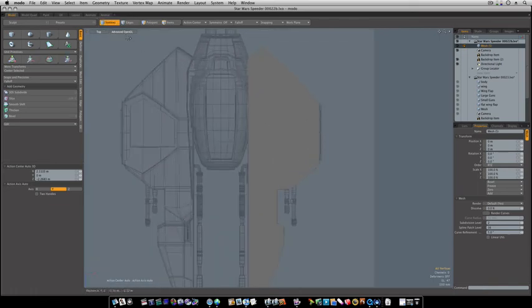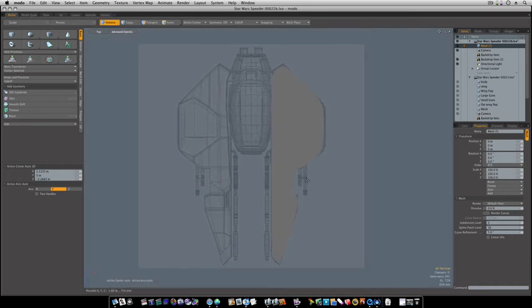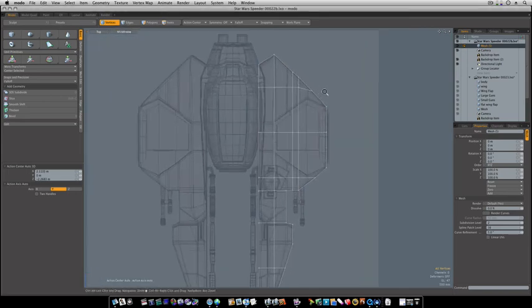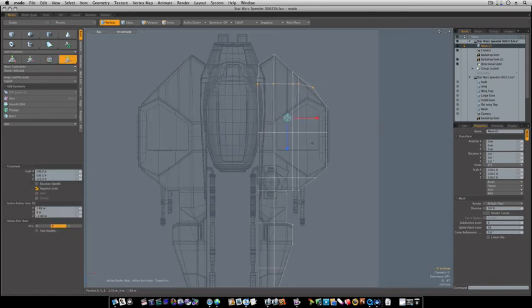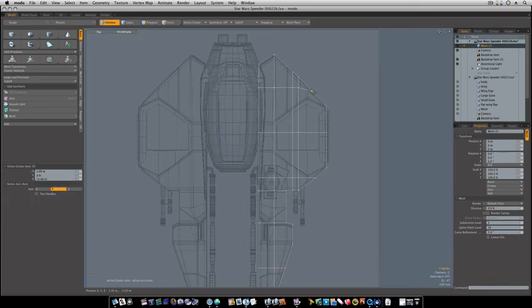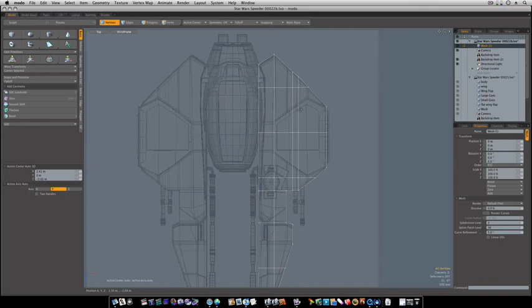But that's not really going to work. We go into sub-D mode. And you can see it just rounds out completely. So what we need to do is kind of make some cuts around through here. I want to even up some of these things. These verts here. Let's select this vert and let's jiggle it around a little. That looks pretty good.